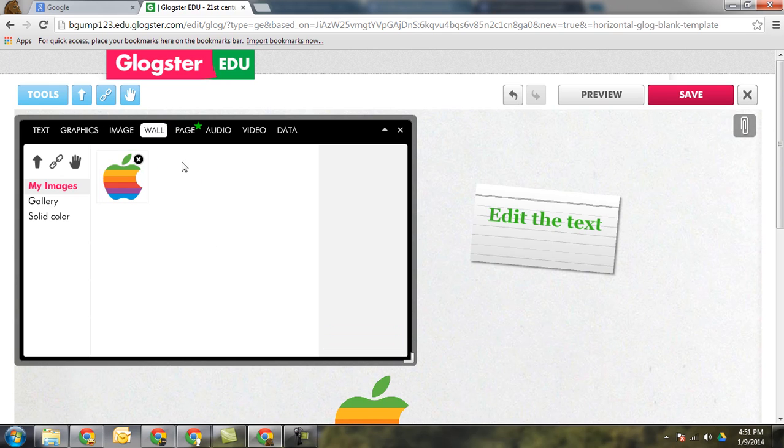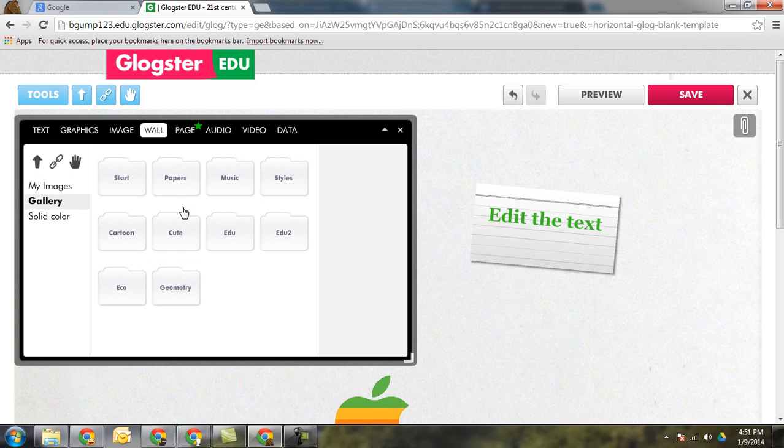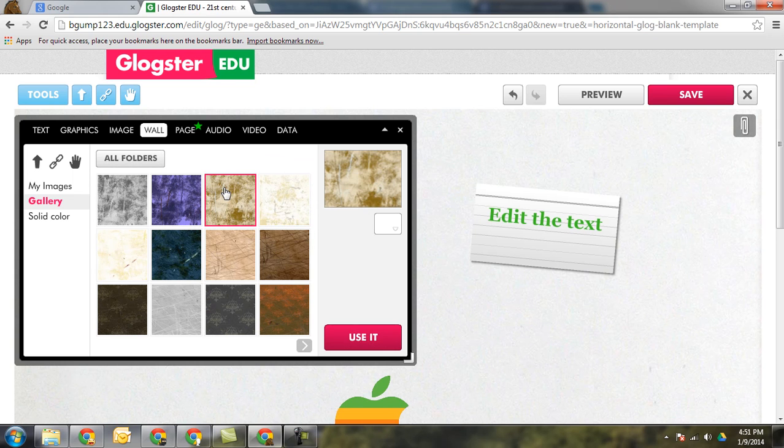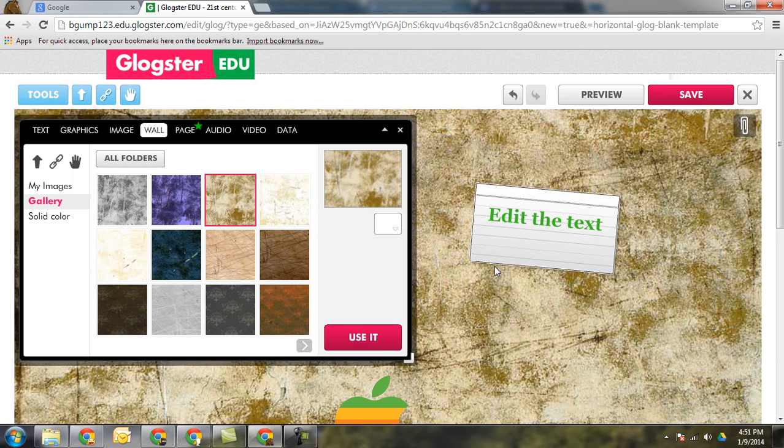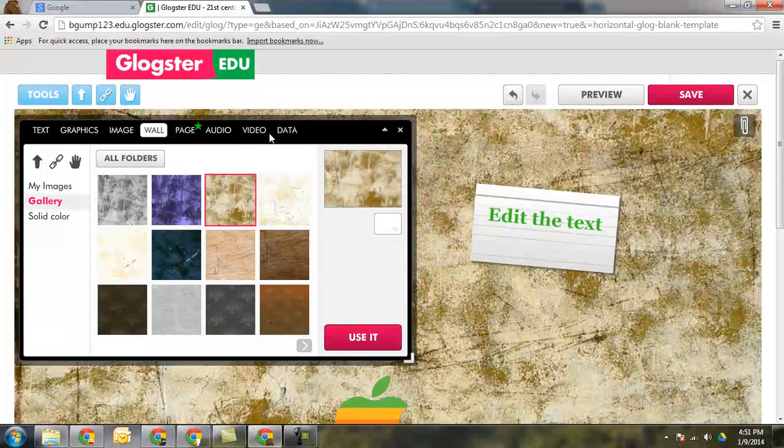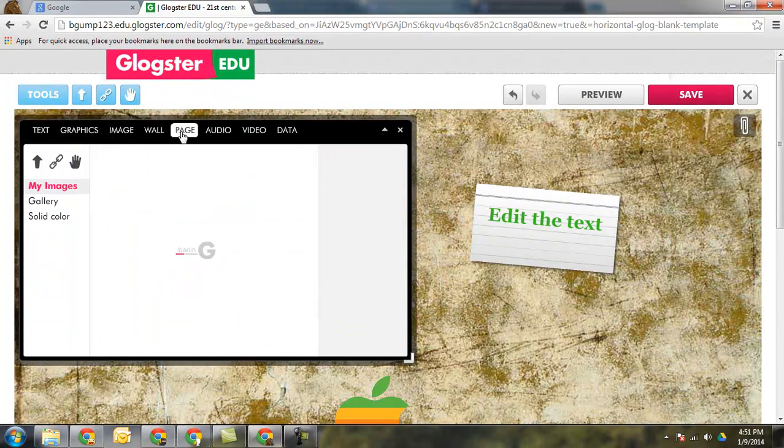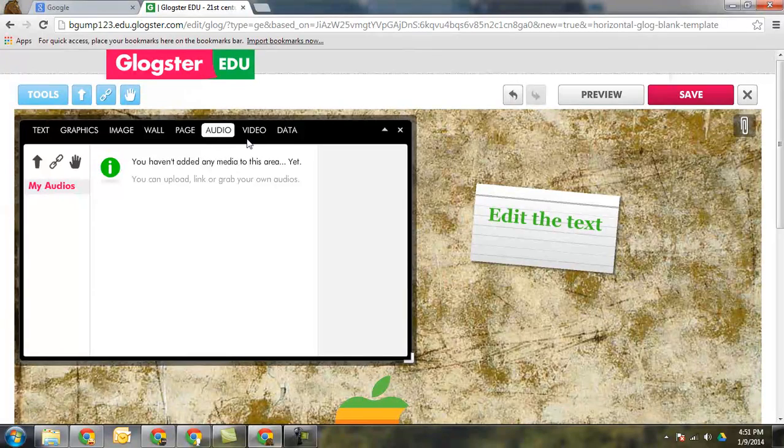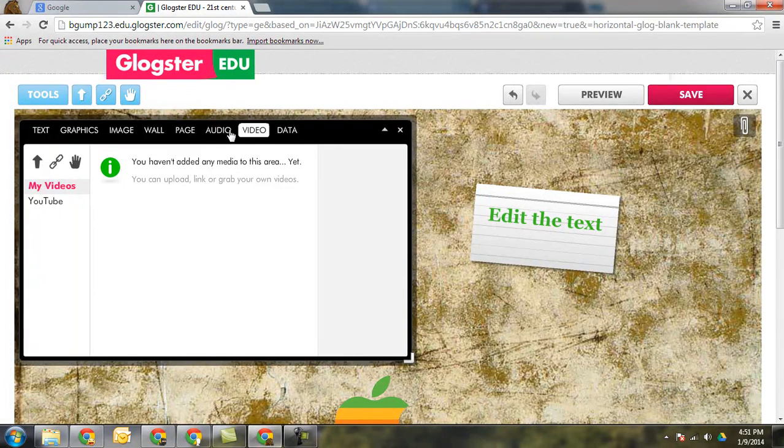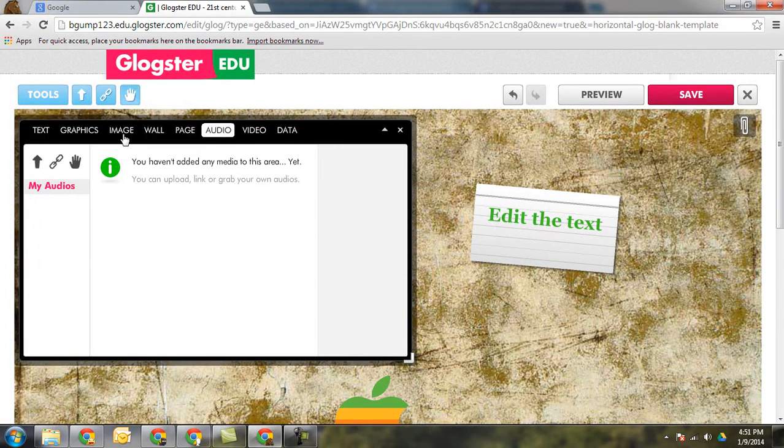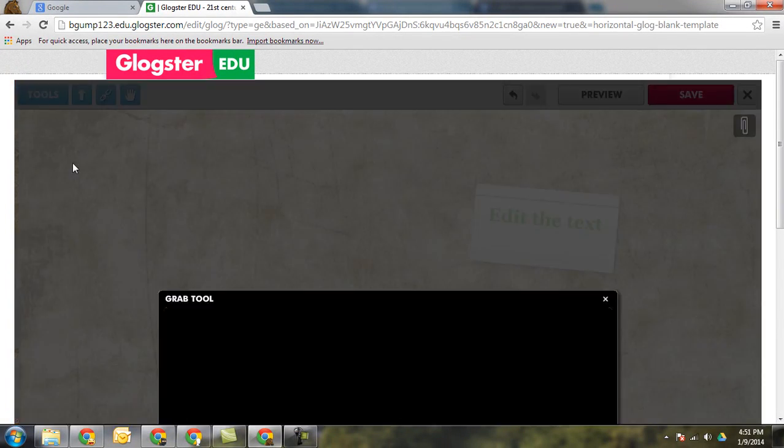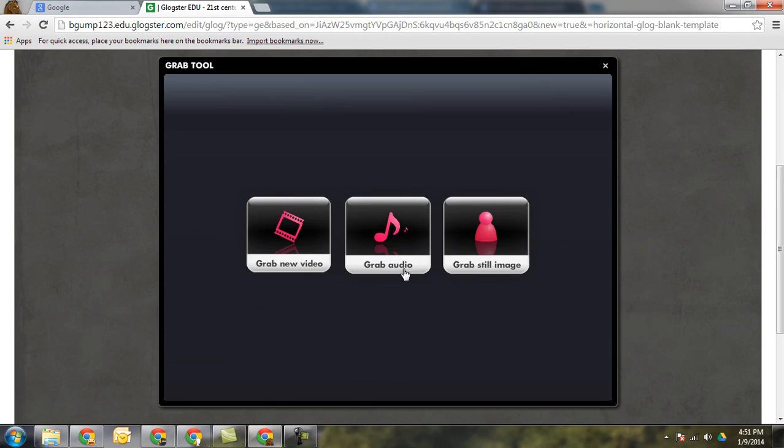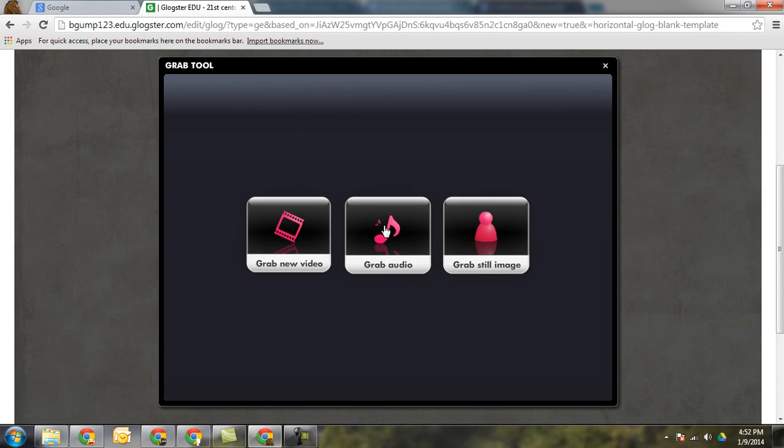You can also change the background, the wall. Just go ahead and click one and click use it. It'll change the background wall. You can change different pages. You can add audio. This is the little grab icon. If I click on the grab icon it's going to take you to the grab tool which is where you can grab video directly from the webcam. You can record audio so students can put in their own voice and narrate, and then grab images from the webcam as well.